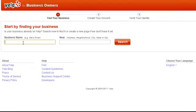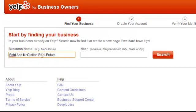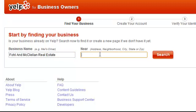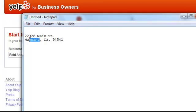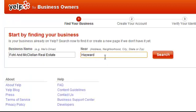Now you're going to enter the business name. Here's a key thing: on the other video tutorial I showed you with Google Places setup, make it the exact same business name. For the location, enter the city and state where the office is located, then go ahead and click on search.